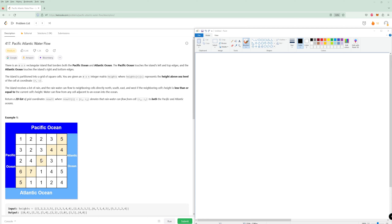For example, this cell 5 can clearly go to the Pacific because it'll flow down and reach it. But this cell 3 can't go to the Pacific because the whole surrounding area can't be crossed — all those numbers are bigger than 3. Similarly, some numbers can't get to the Pacific Ocean and others can't get to the Atlantic Ocean.